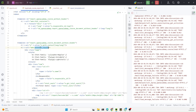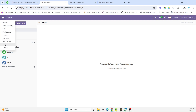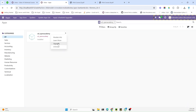In order to remove the header, we just need to replace the external layout with the basic layout. The basic layout doesn't actually have any header or footer. Now we just need to upgrade the module, and after that, printing the report will give us a report without header and footer.